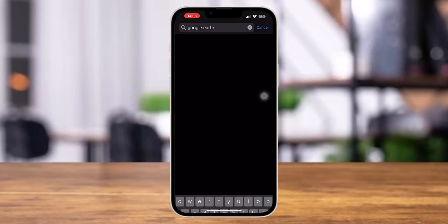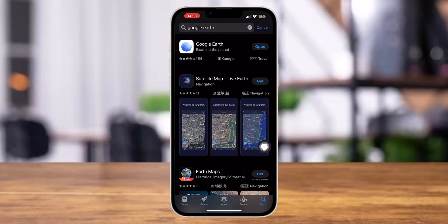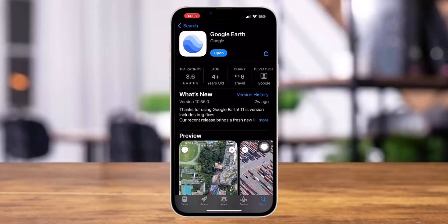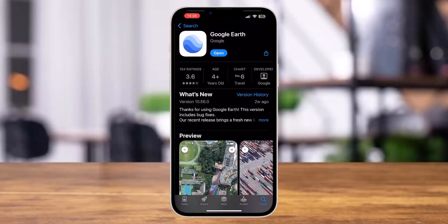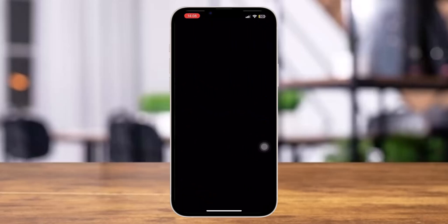Here we go. Then tap on the application that is on top — this is the application you would want to install. Now let's open it and wait for some time until the application is loading.